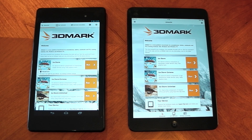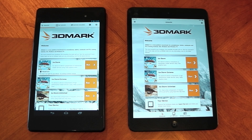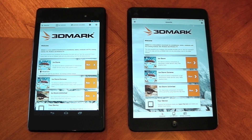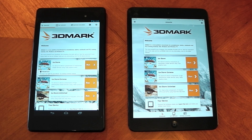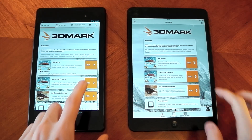Hey guys, as you probably know, 3DMark is available cross-platform, which gives us the ability to test iOS devices directly with Android devices. It's mainly a graphics benchmark, so we'll be testing out the GPU, and I wanted to make this video to test the Google Nexus 7 2013 and the Apple iPad Mini.